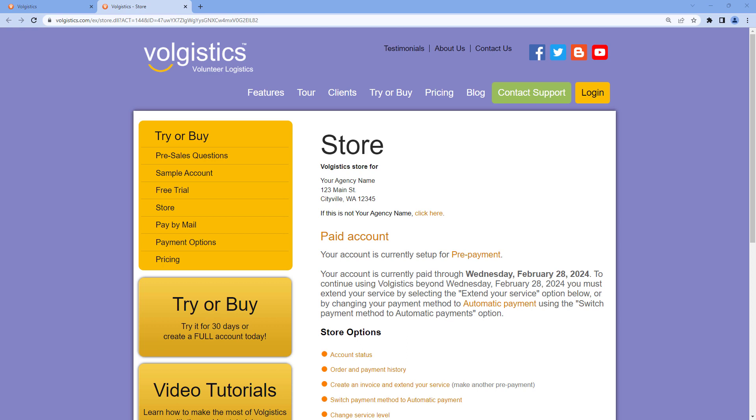Hi, this is Tim at Volgistics with your tip of the week for April 3rd, 2023. Today I wanted to talk a little bit about the store.